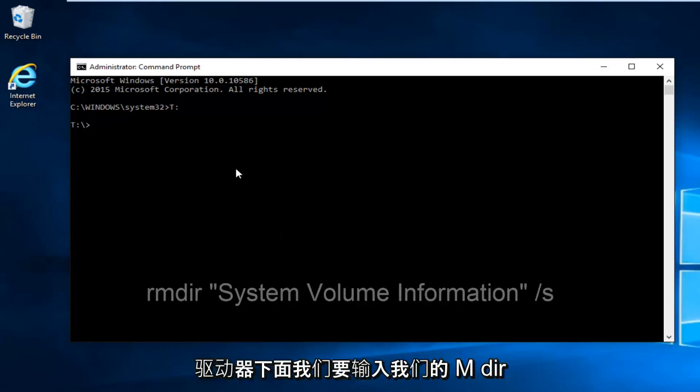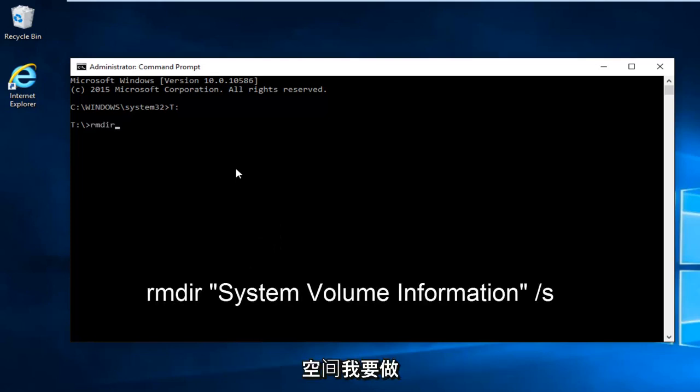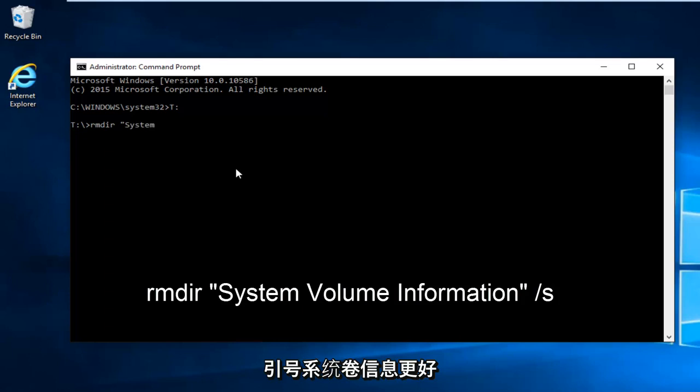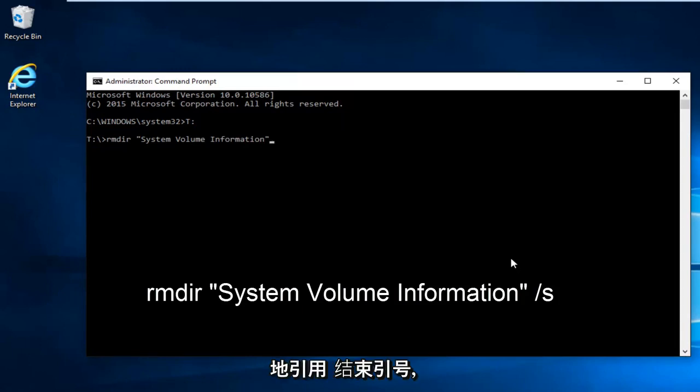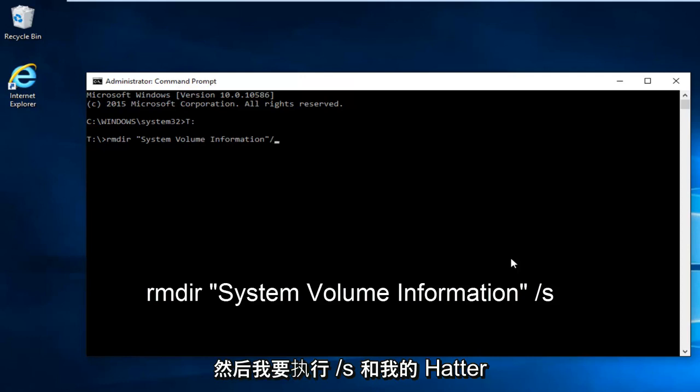We're going to type in RMDIR space. Now we're going to do the quotation signs. And then I'm going to hit enter.